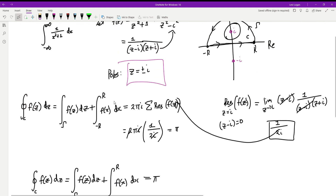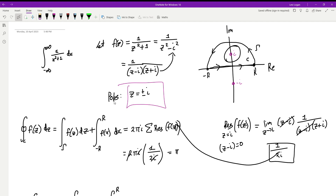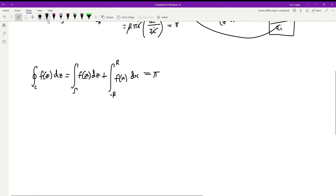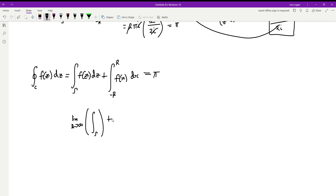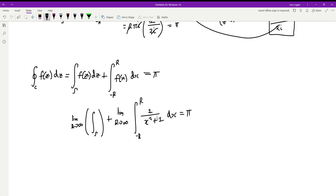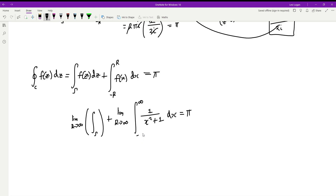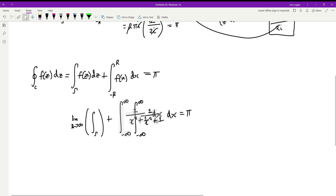To get the bounds we want — negative infinity to infinity — we apply the limit as R goes to infinity to both sides. The limit as R→∞ of the gamma integral, plus the limit as R→∞ of the integral from negative R to R of 1 over x squared plus 1 dx, equals π. Since there are no R's in f(x), we can substitute infinity directly and replace negative R and R with negative infinity and positive infinity, removing the limit sign.